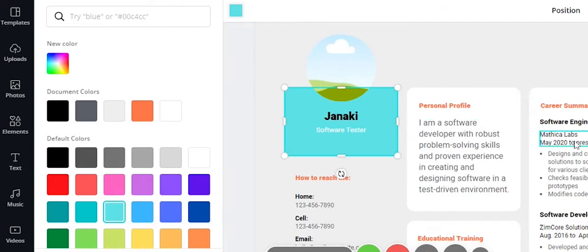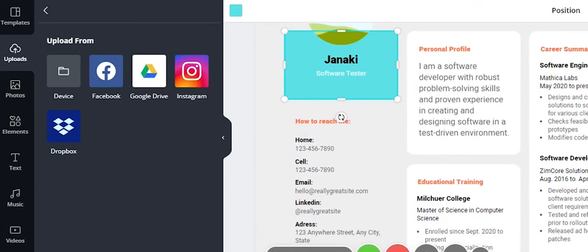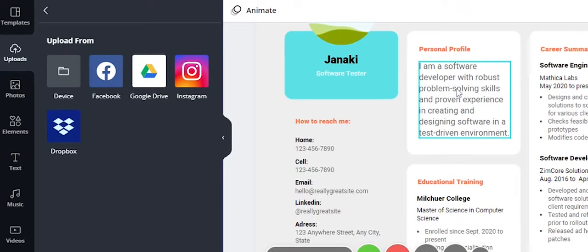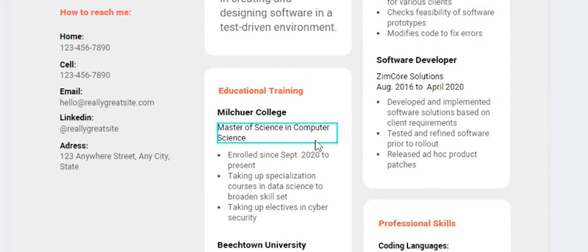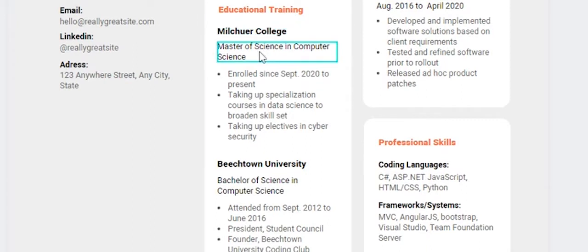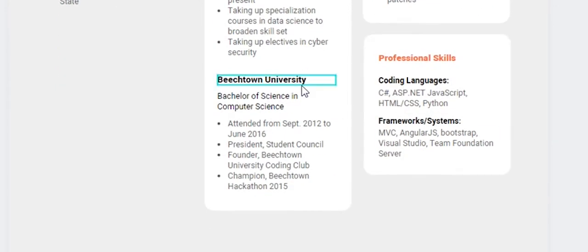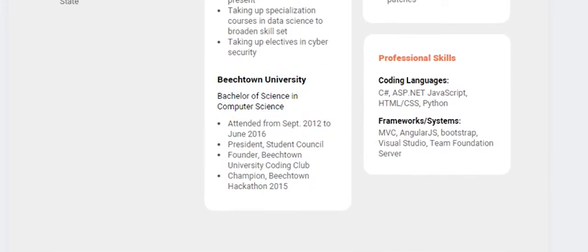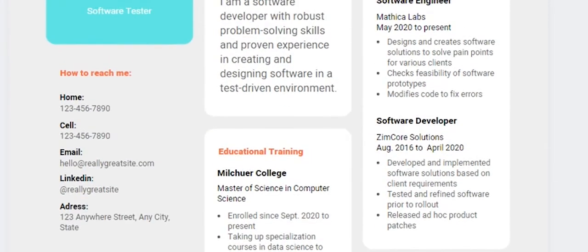First, add your personal profile. You can write text in three to four lines as a summary of who you are. Then move to educational training. Add your college details, highlighting key points and achievements.